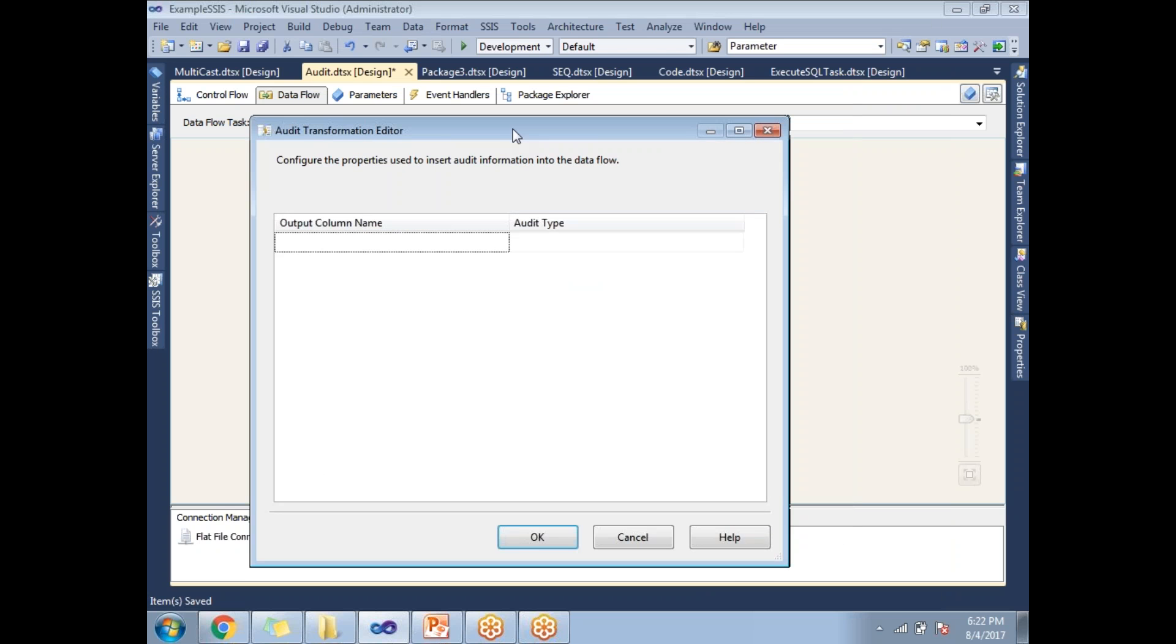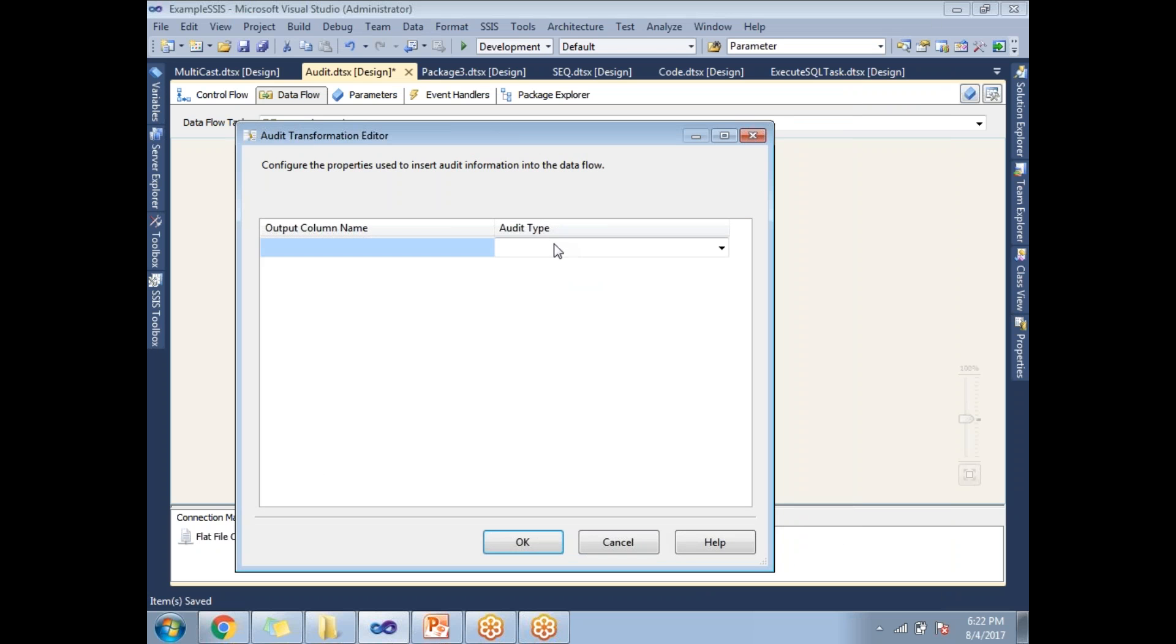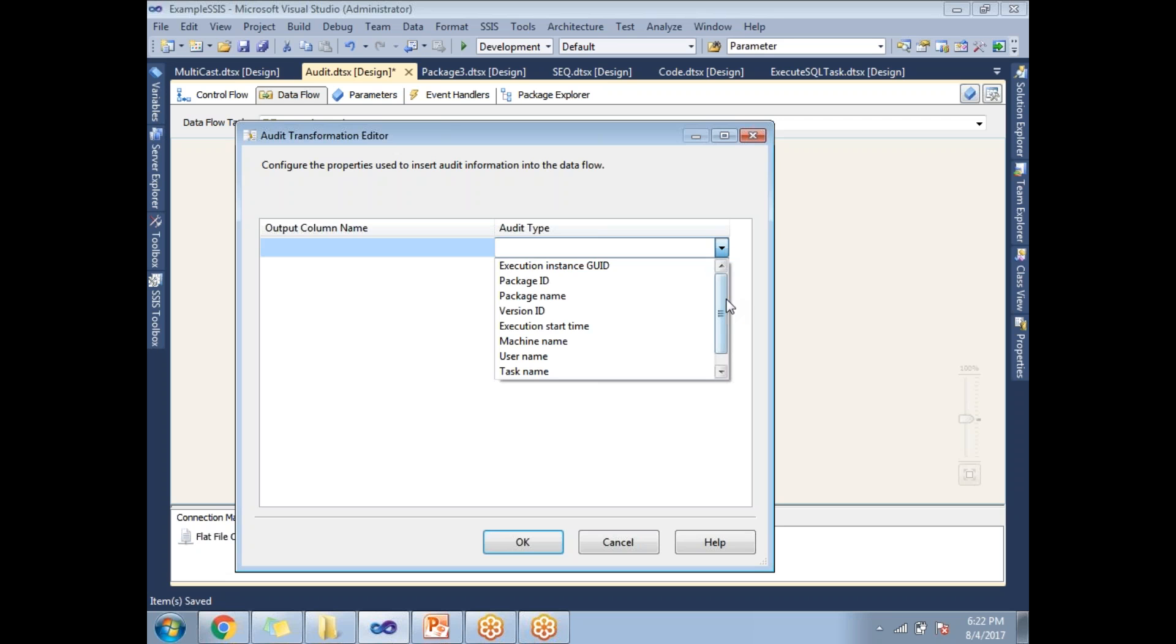Here this is the place where you are going to configure. So these are all the list of columns or list of properties you can capture with the help of the audit transformation.